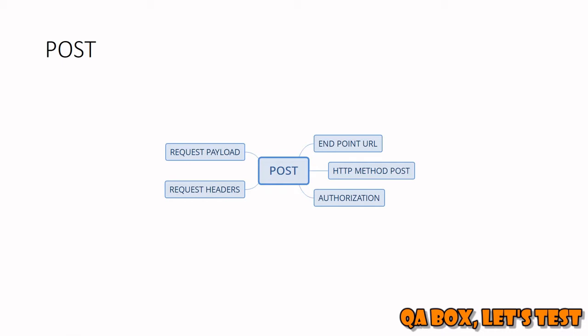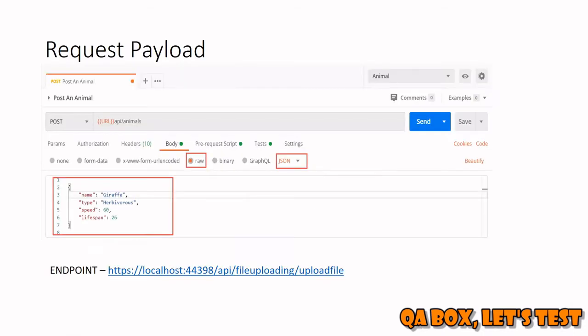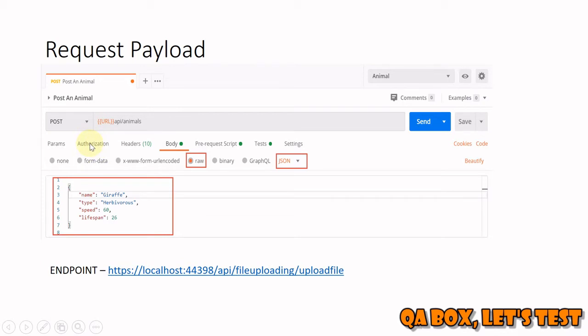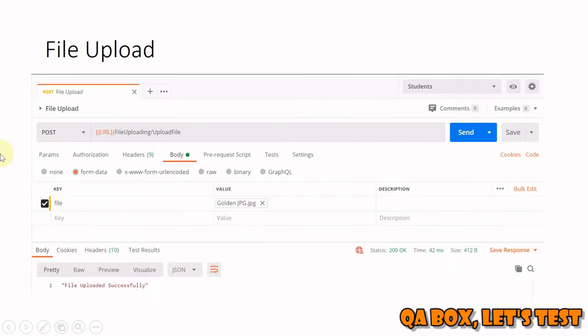Request payload for a normal object looks like this: you have the HTTP verb POST, the endpoint, authorization if needed, then click on the body tab and select raw, select JSON, and pass your request payload. For file upload, in the body you select form data and provide the file.